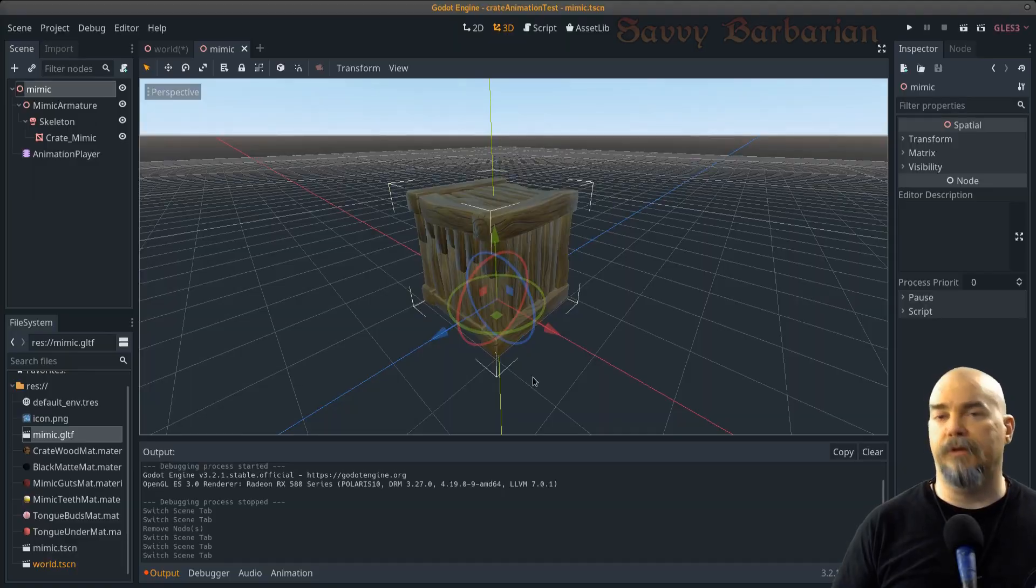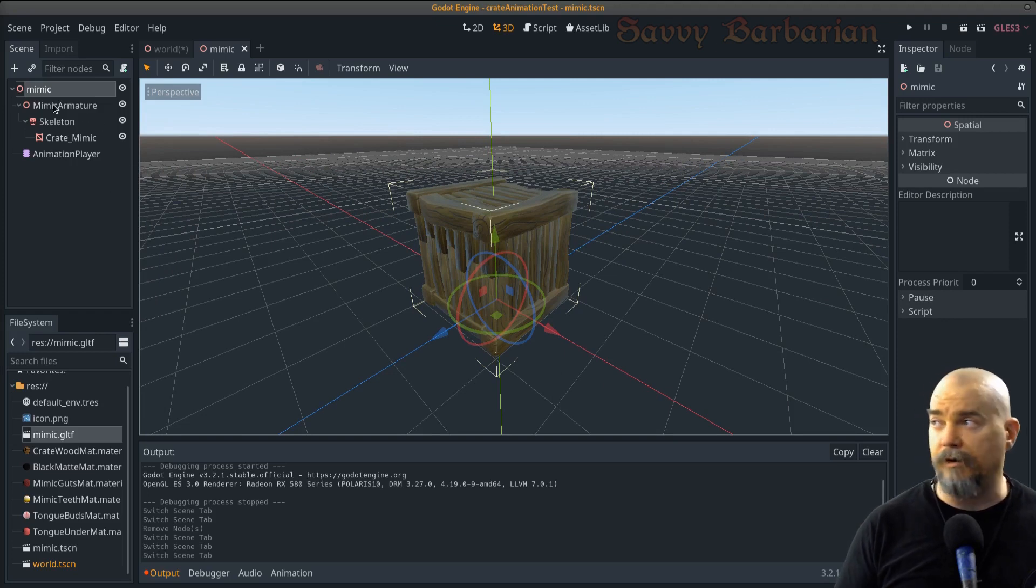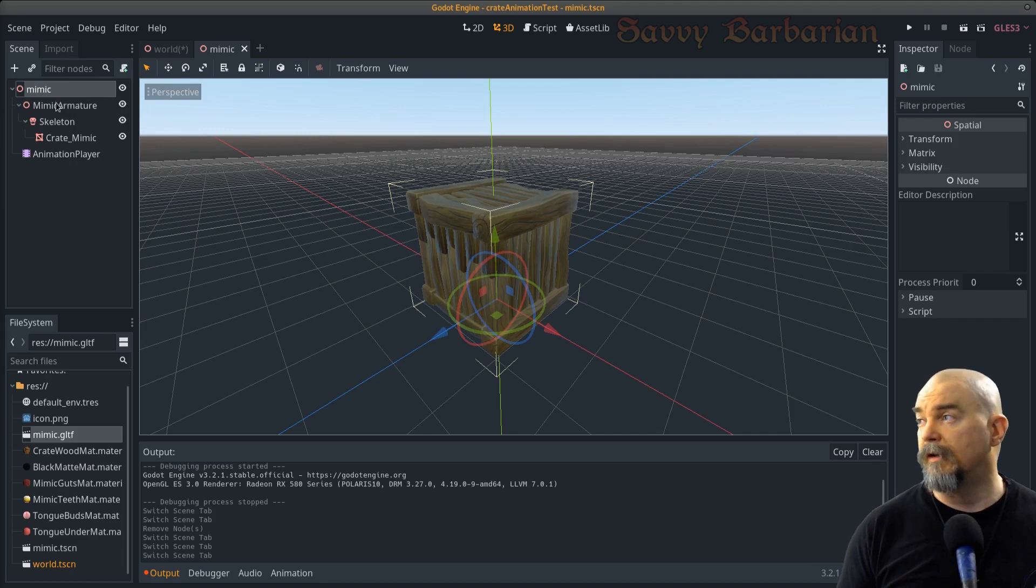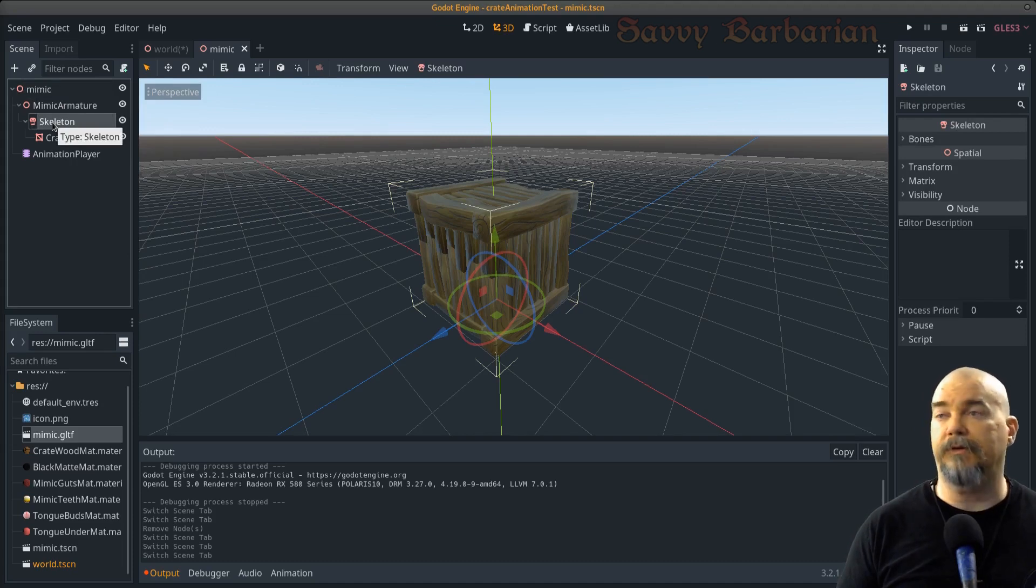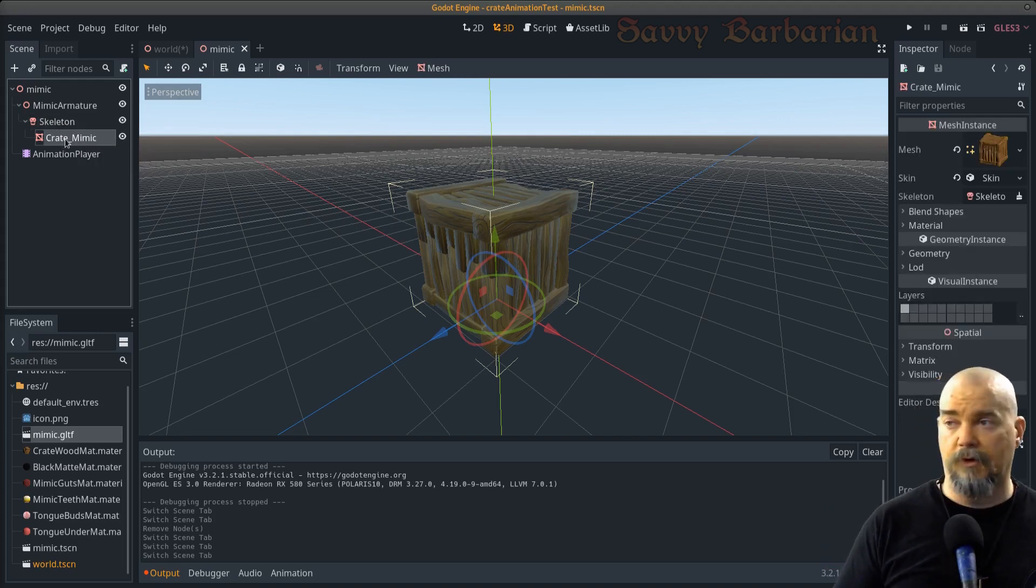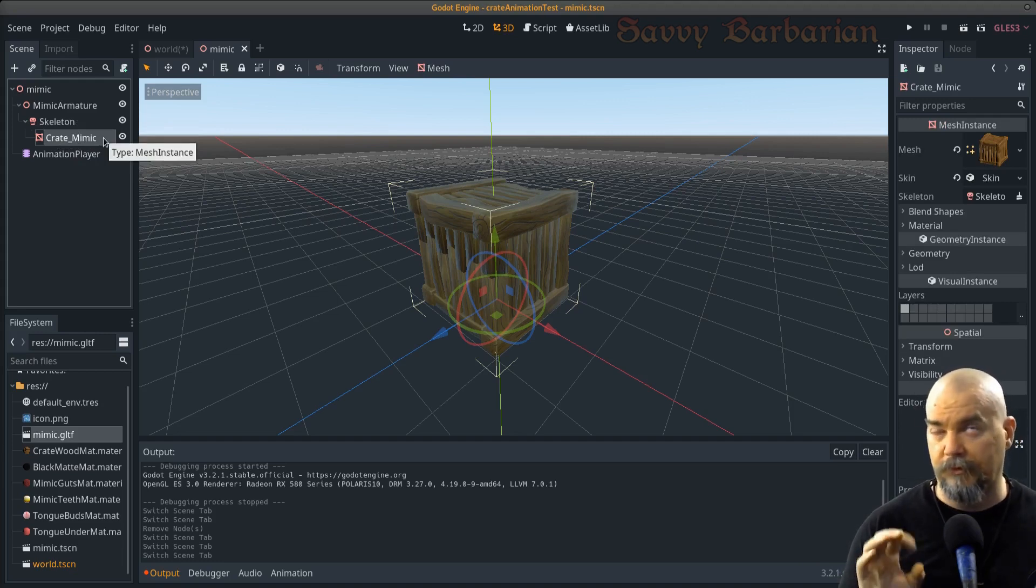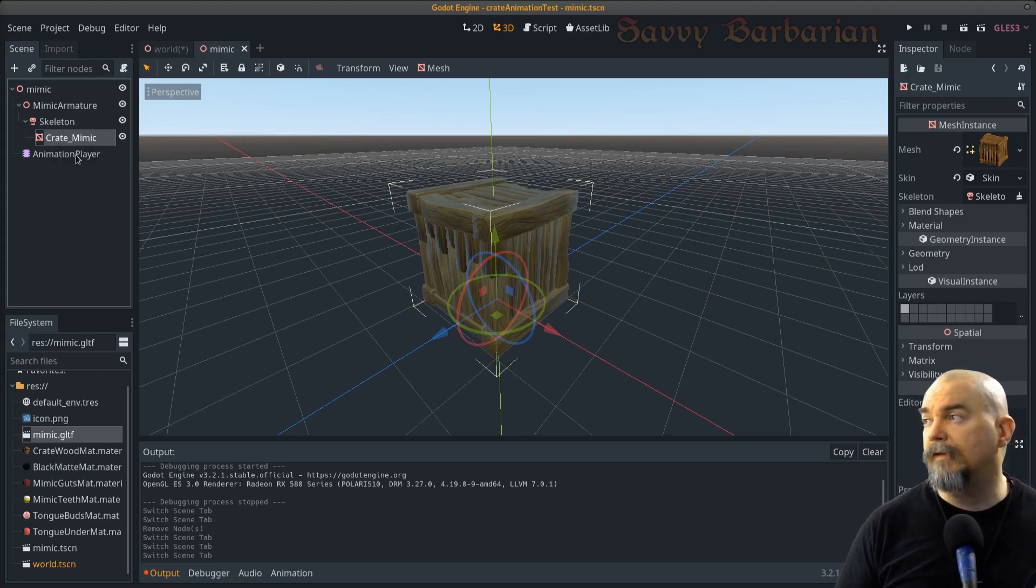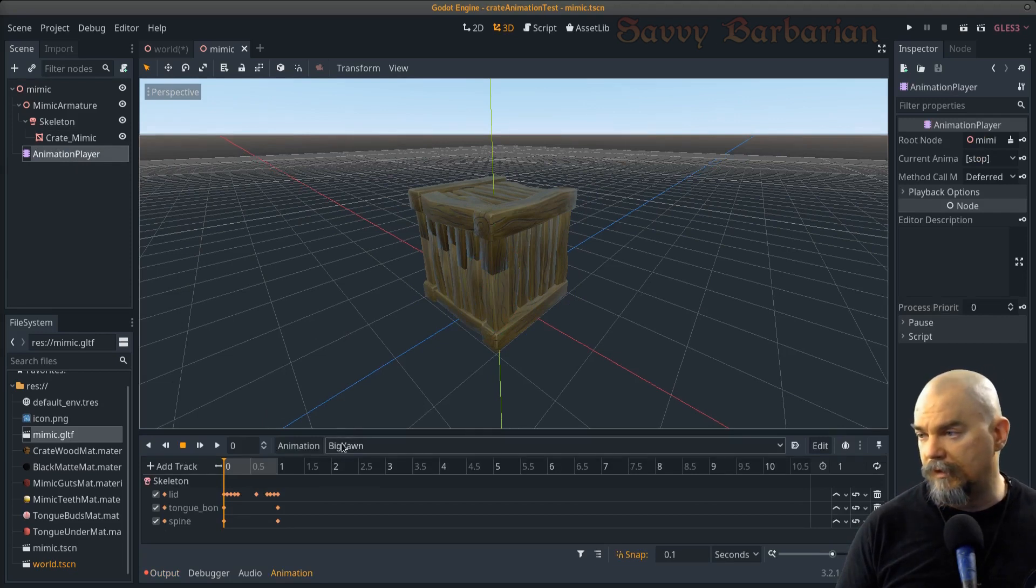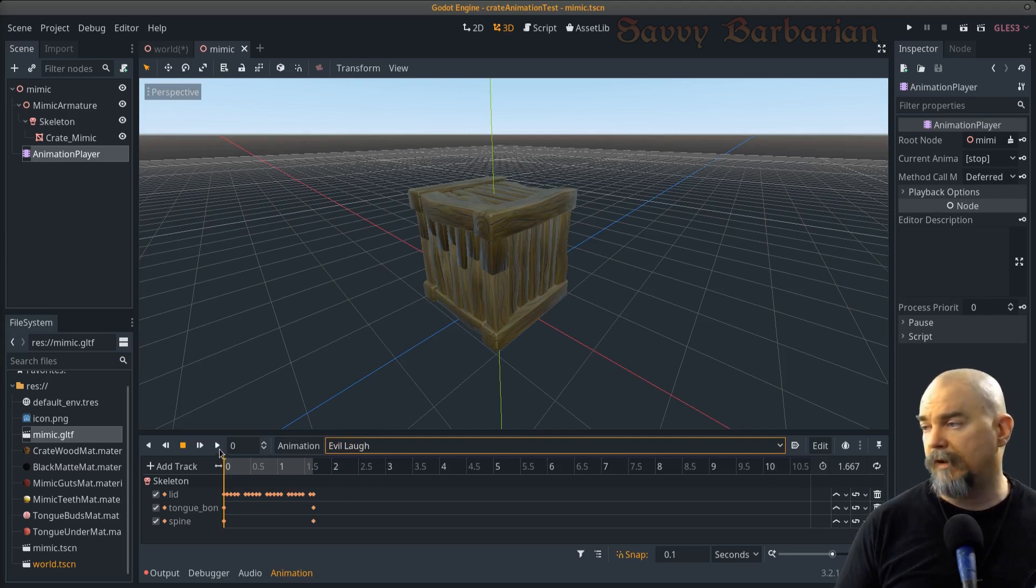So here we are in the Godot game engine. And as you can see, the crate came over exactly right. You can see the layout here. It comes over as a spatial node here. So this mimic, this name is exactly the name of the object that we had in Blender, which is perfect. And this skeleton here, this thing named skeleton, that is your armature. That's the armature that you've had built in Blender. And this actually contains all the bones and all the rotations and all the stuff that you had there. This here is your mesh object. What we've got here, this guy, this animation player is what stores all the animations. And as you can see here, we've got big yawn right here and we've got evil laugh. So we can play those guys.